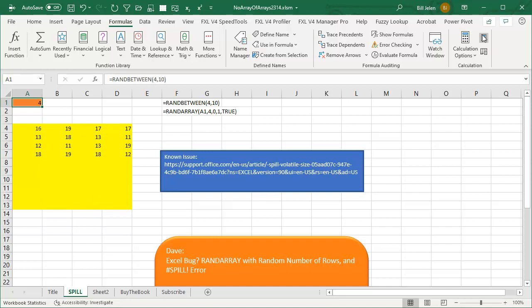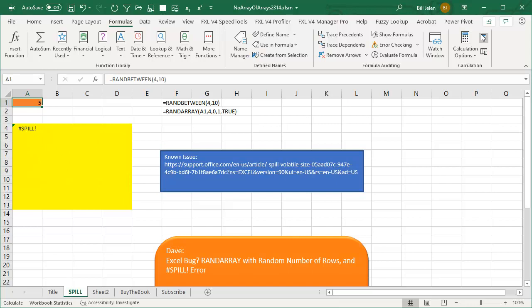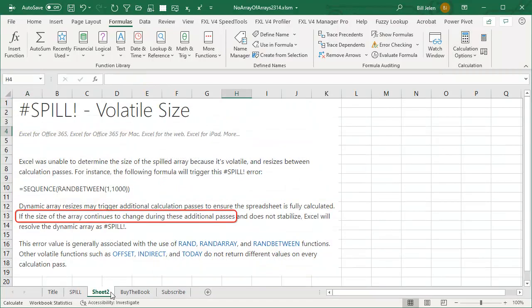Honestly, I never tried this. I read early on that you're not allowed to do this, so I never did it. But a few people have been doing it — and it works really well, and then bam. Anyway, bottom line: can't do it.